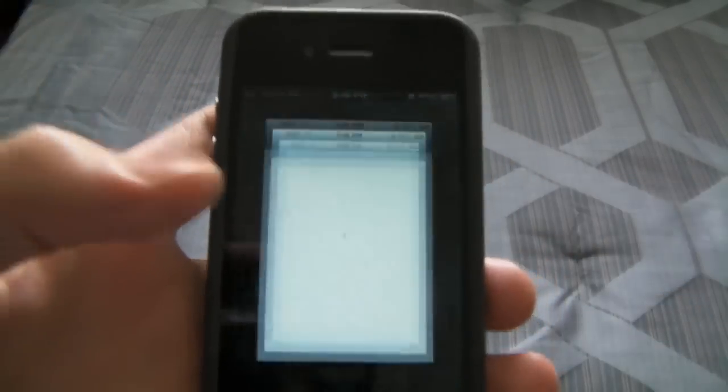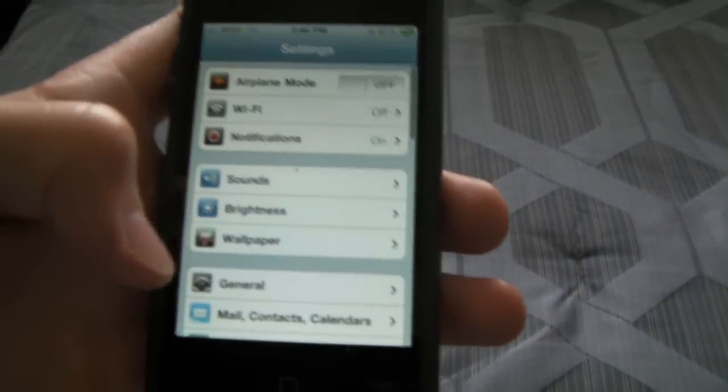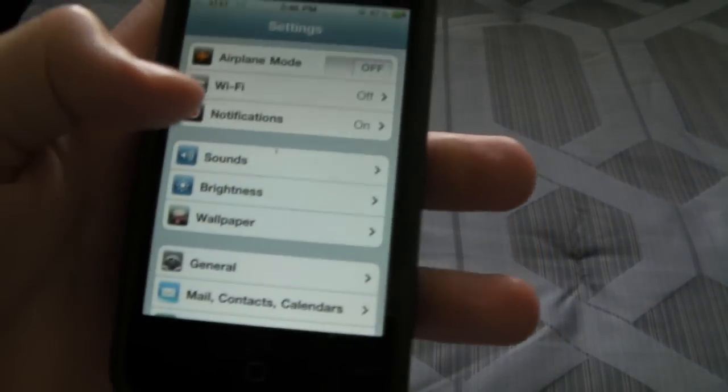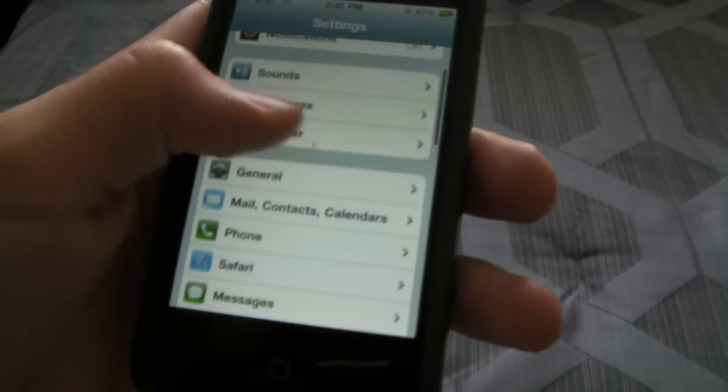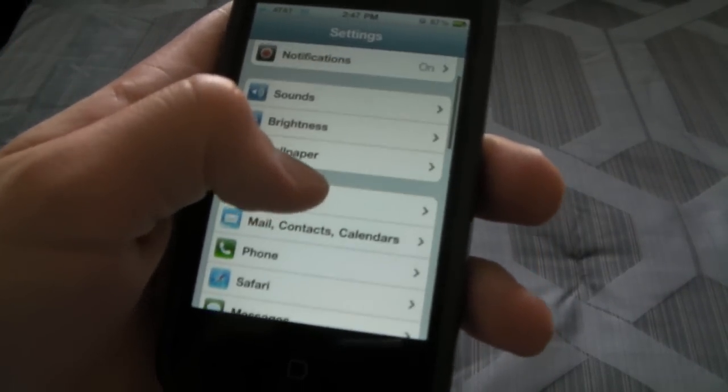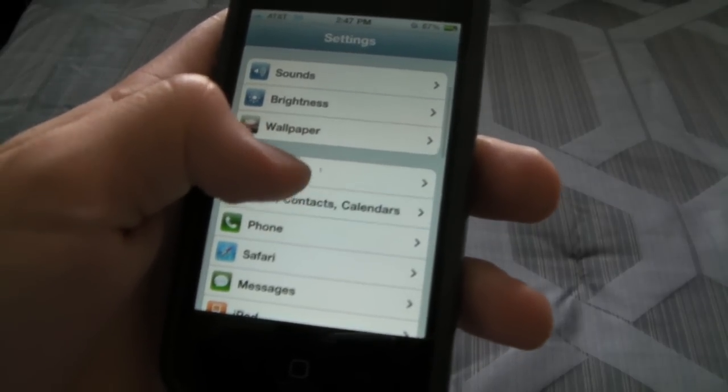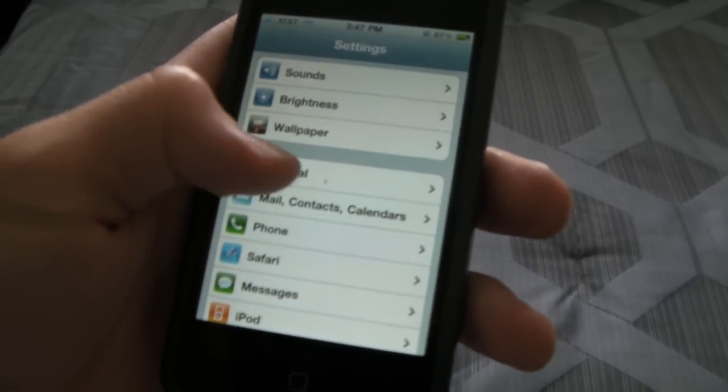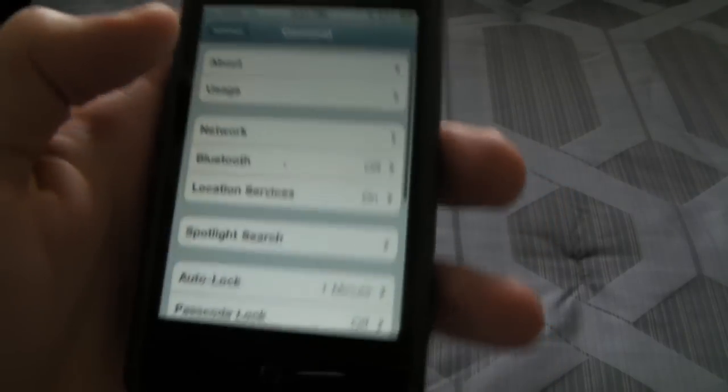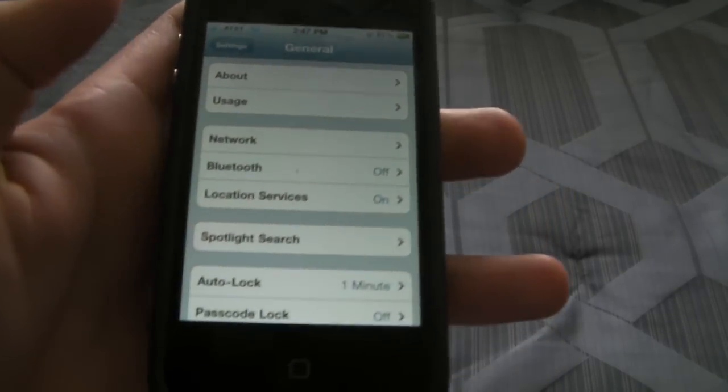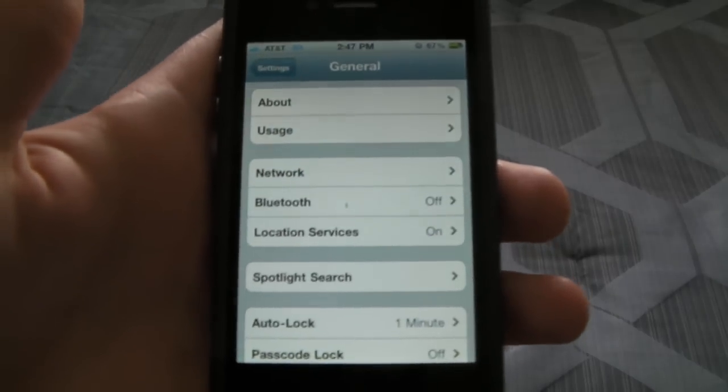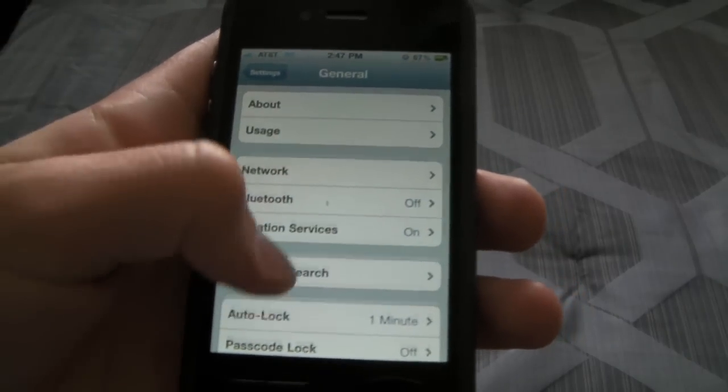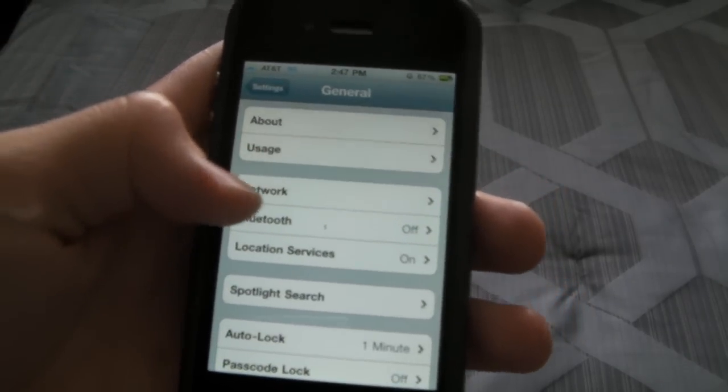The first step if you're unlocking to T-Mobile USA - which if you live in the United States is about the only other carrier you can unlock to, I believe, because Sprint and Verizon are completely different networks - but T-Mobile is the same kind of network as AT&T.